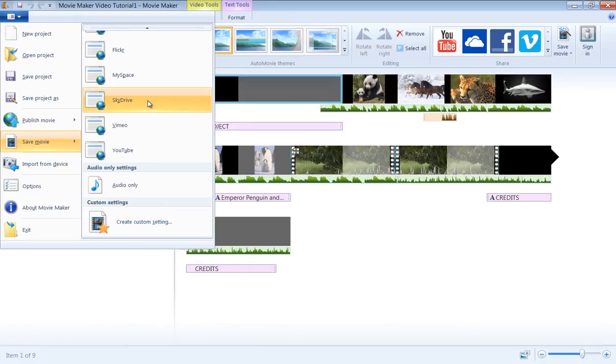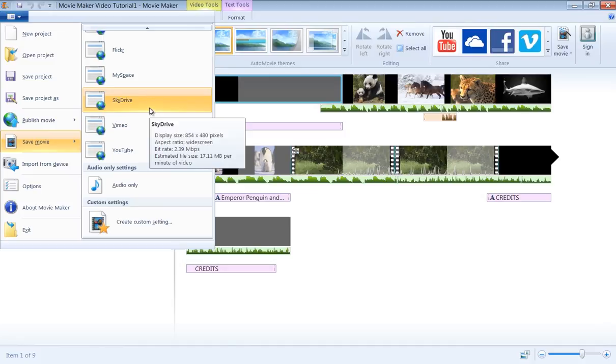If you go over any of these settings, a pop-up window would give you information regarding the setting. This information includes resolution or display size, aspect ratio, bit rate, and file size.